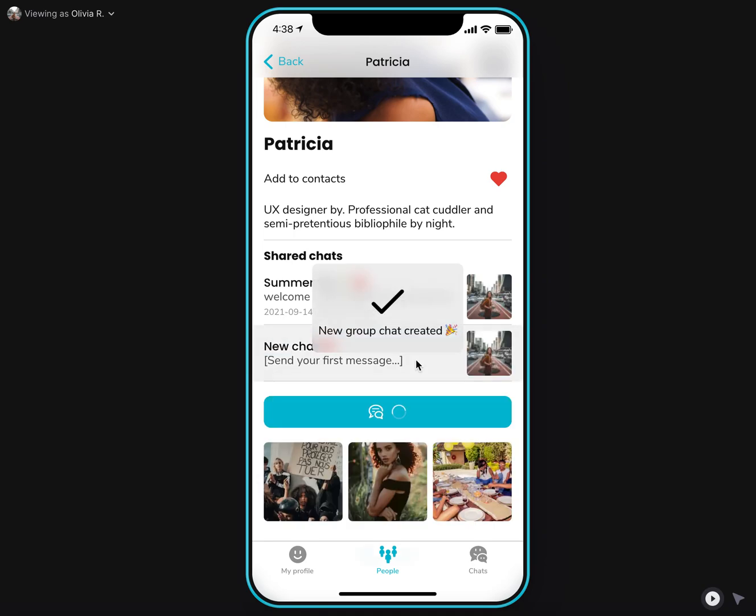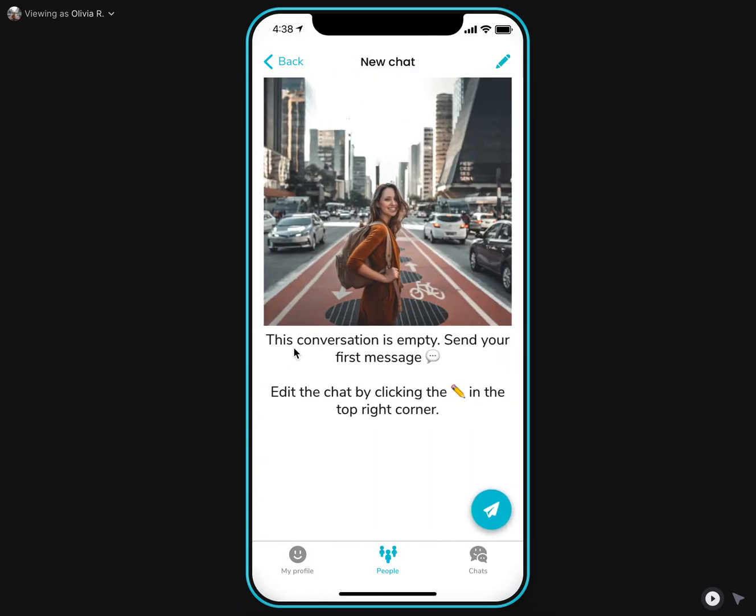Okay, let's do it and create a new chat. You can see it was added just here. You can click on it and see the empty chat screen here.